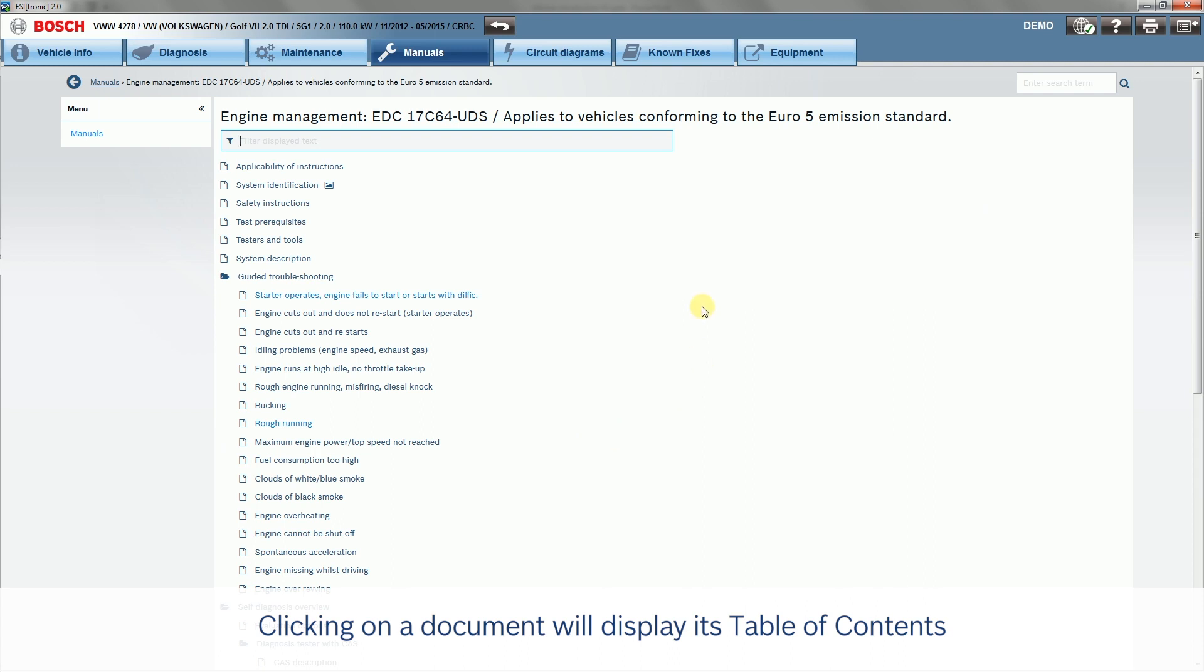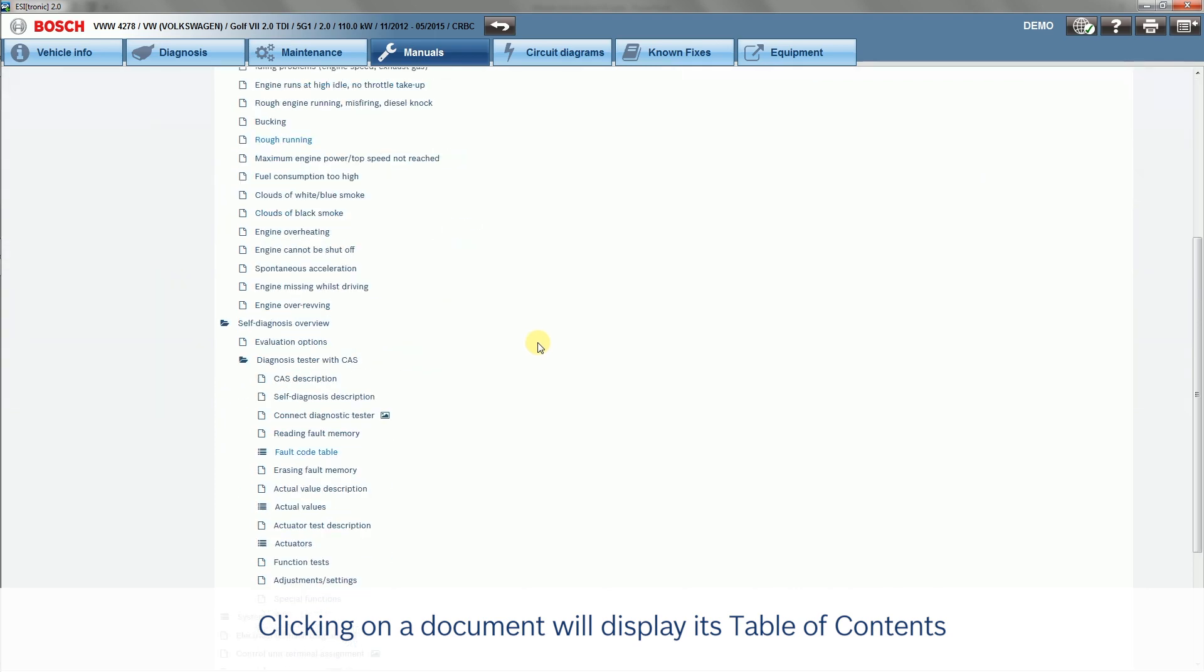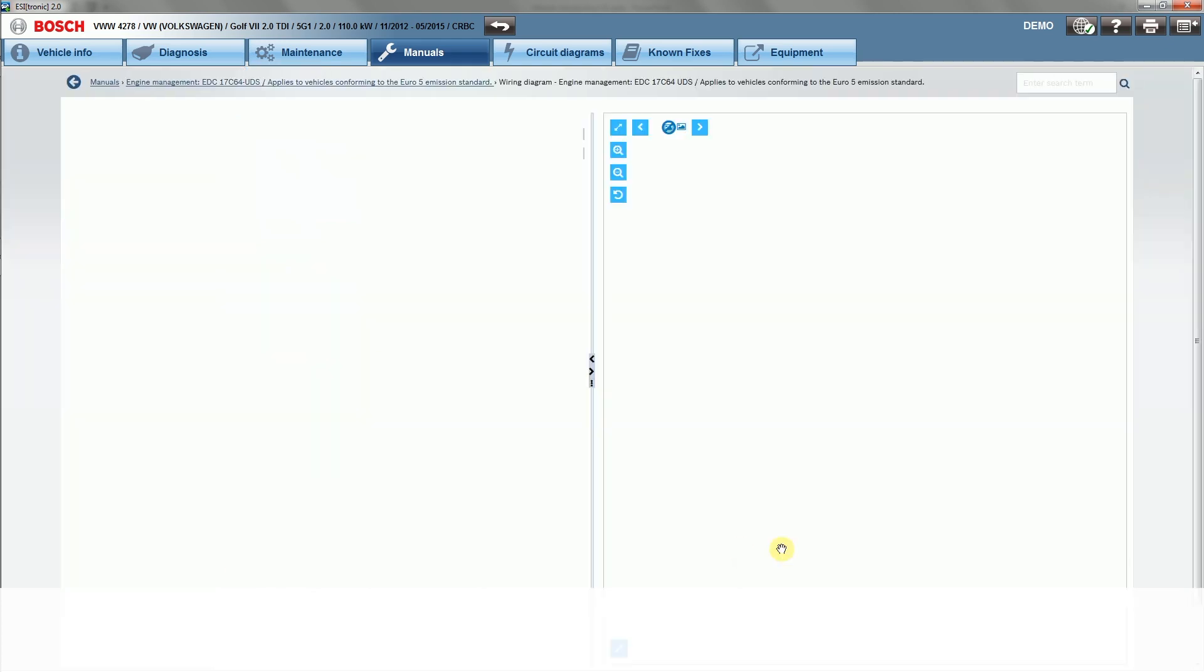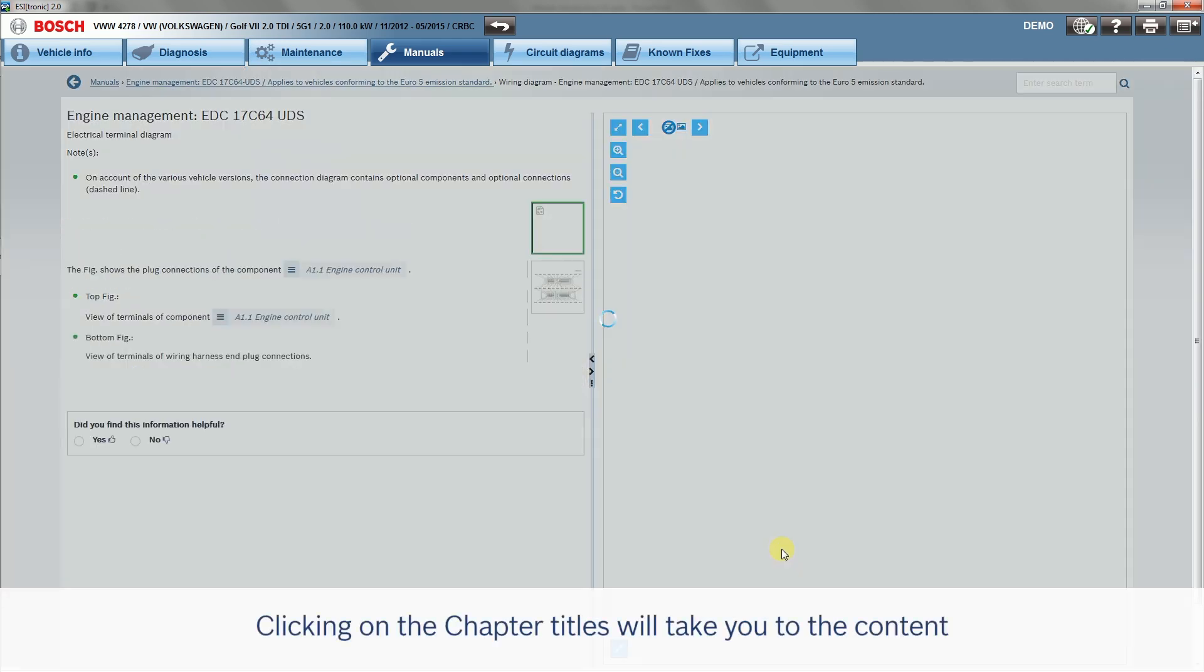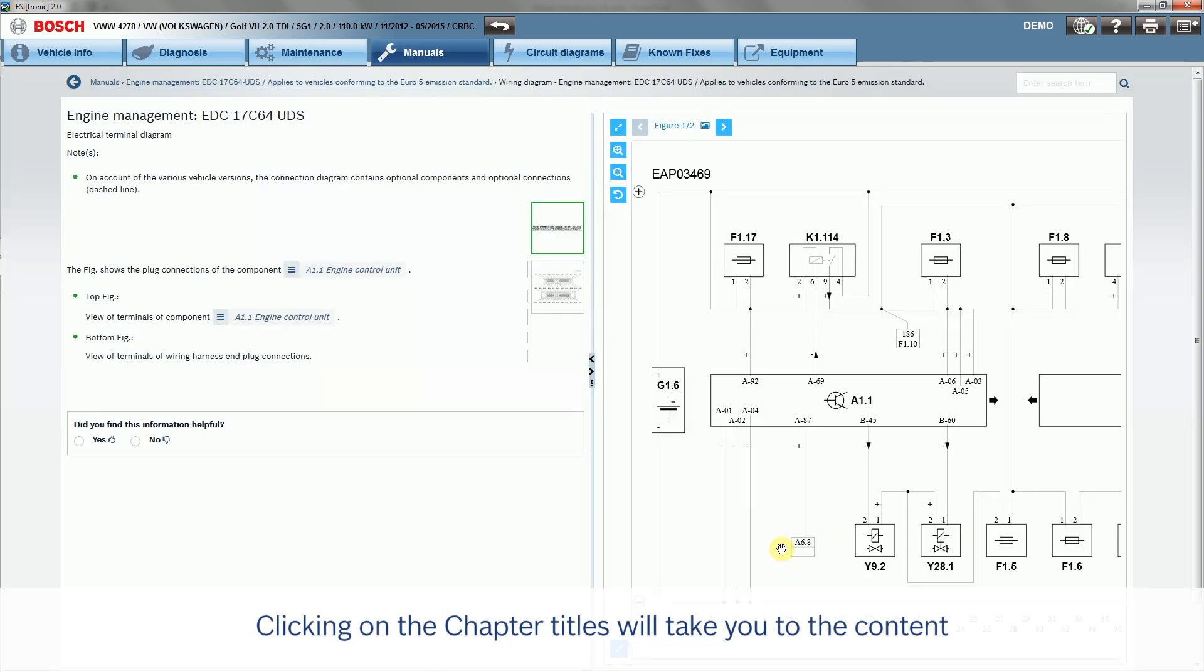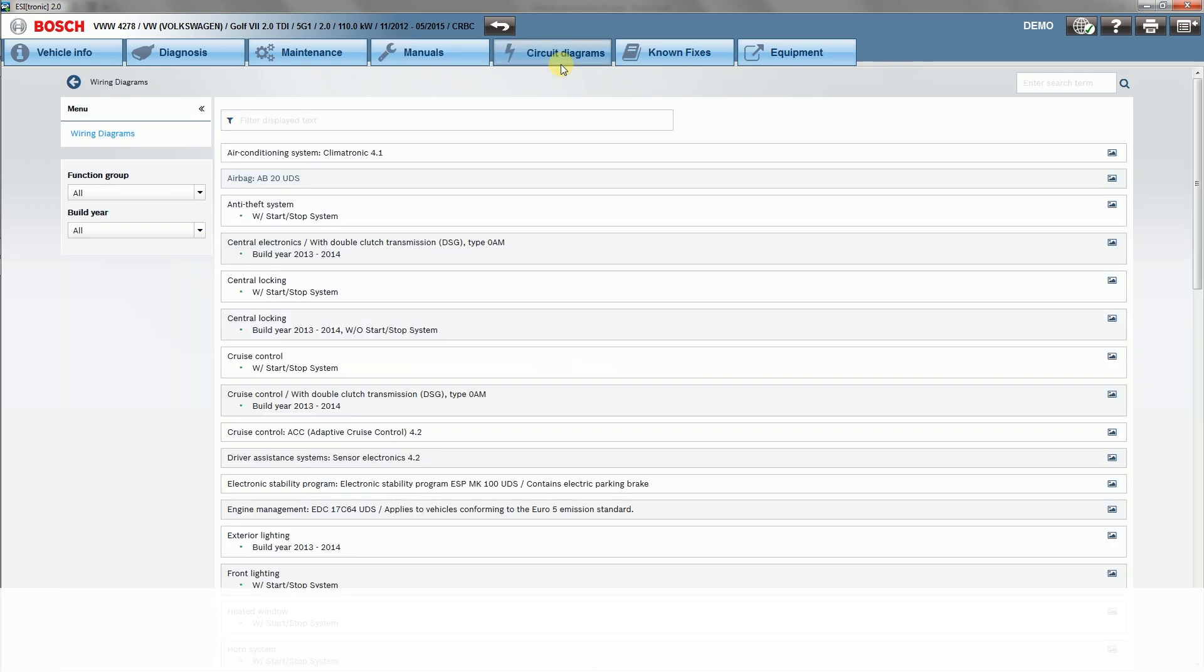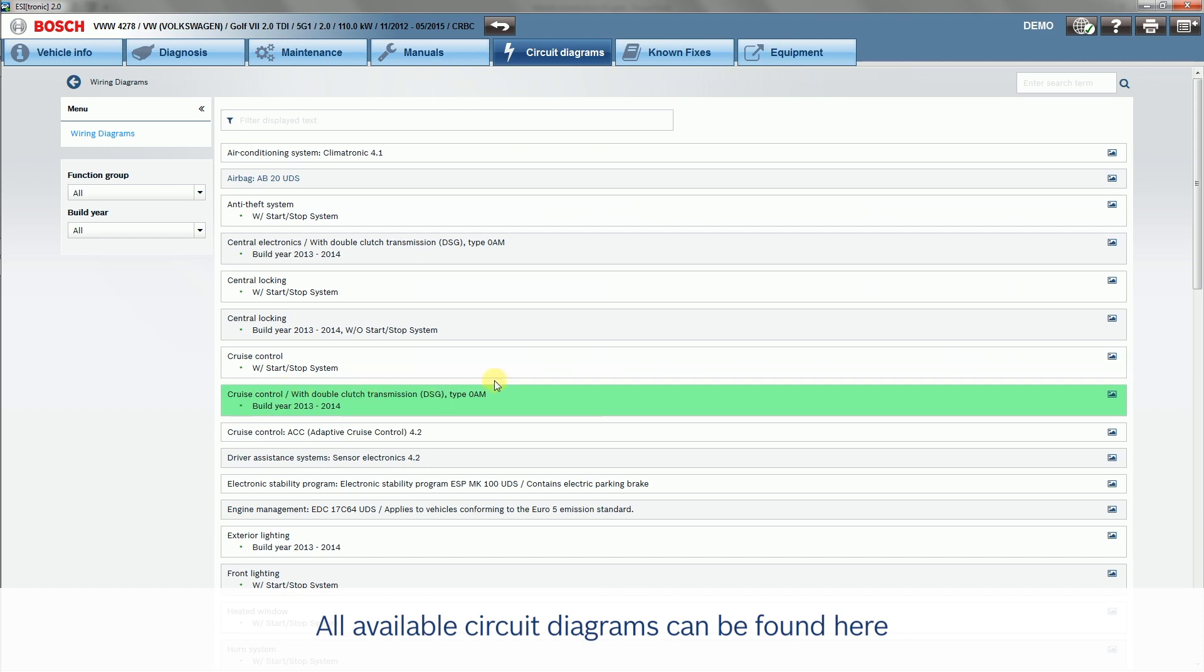Clicking on a document will display its table of contents. Clicking on the chapter titles will take you to the content. All available circuit diagrams can be found here.